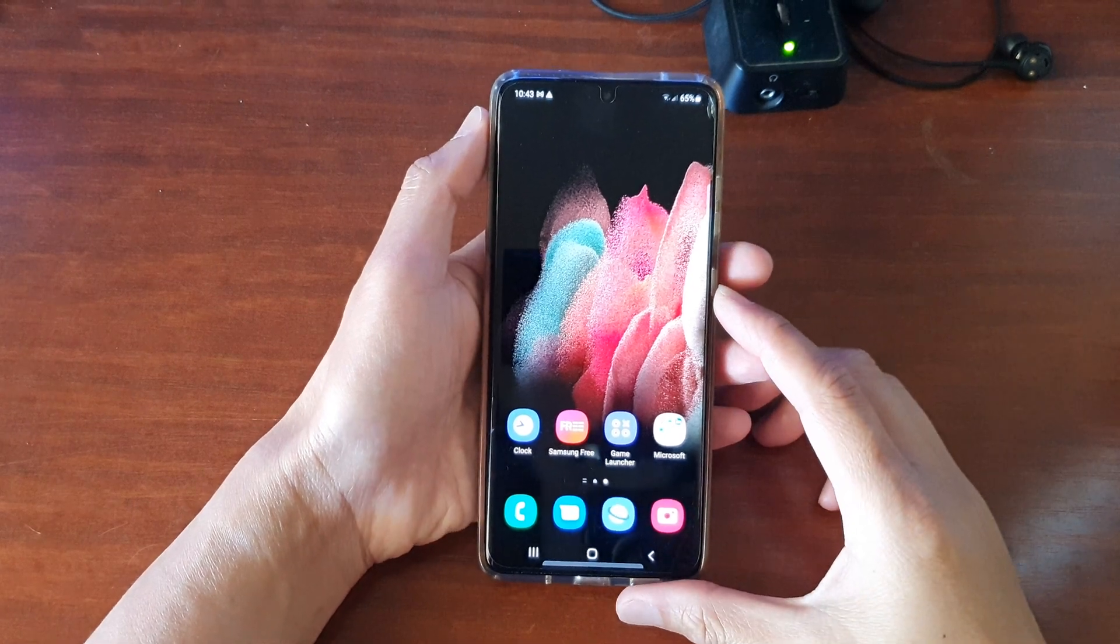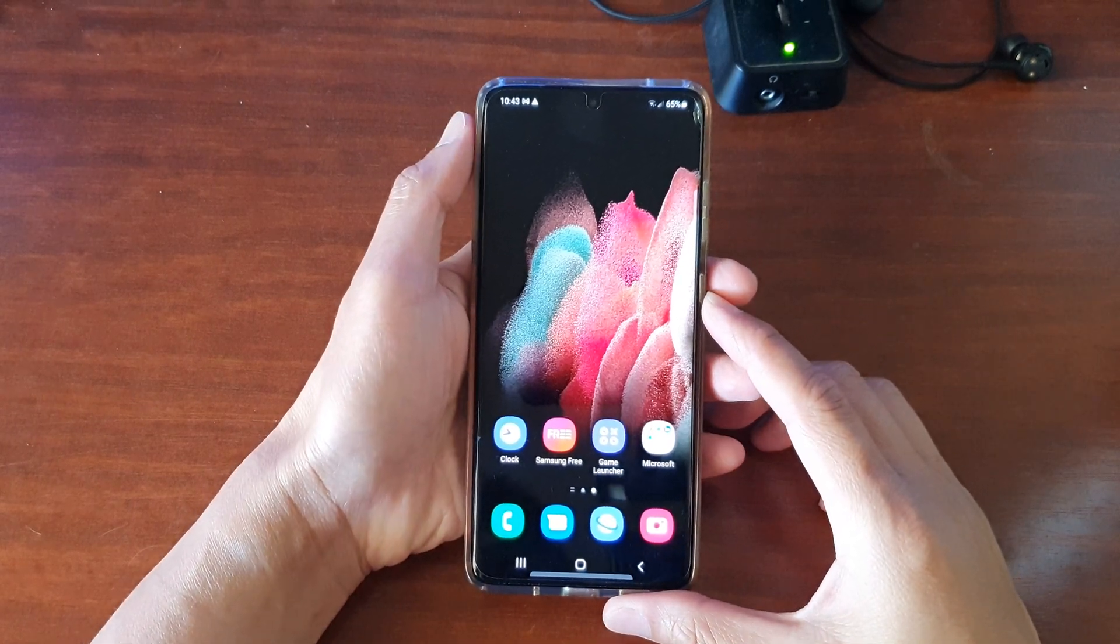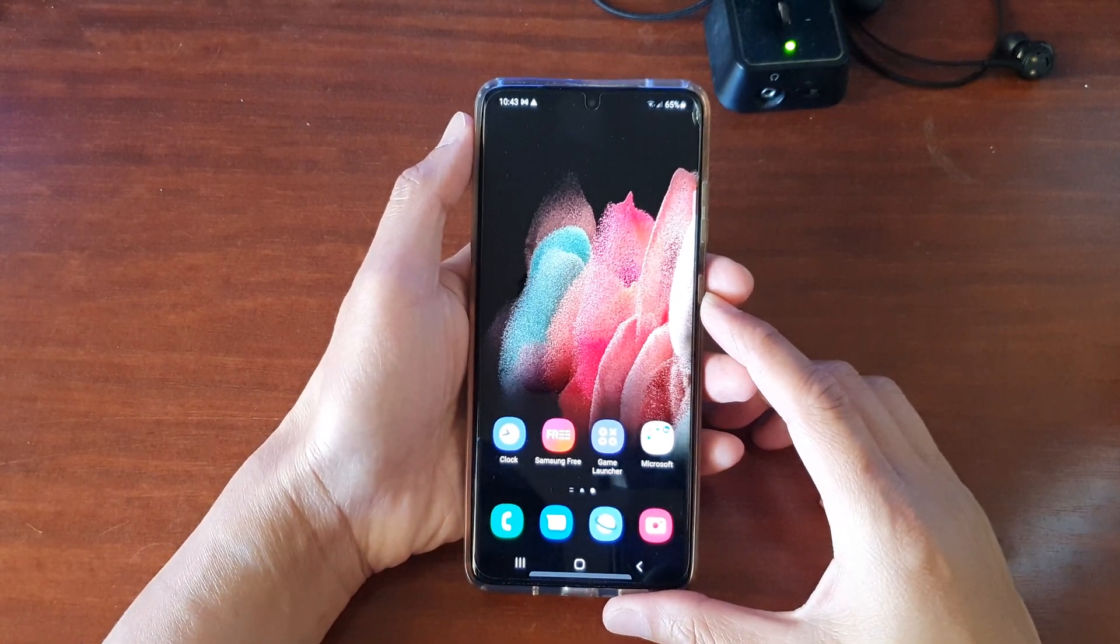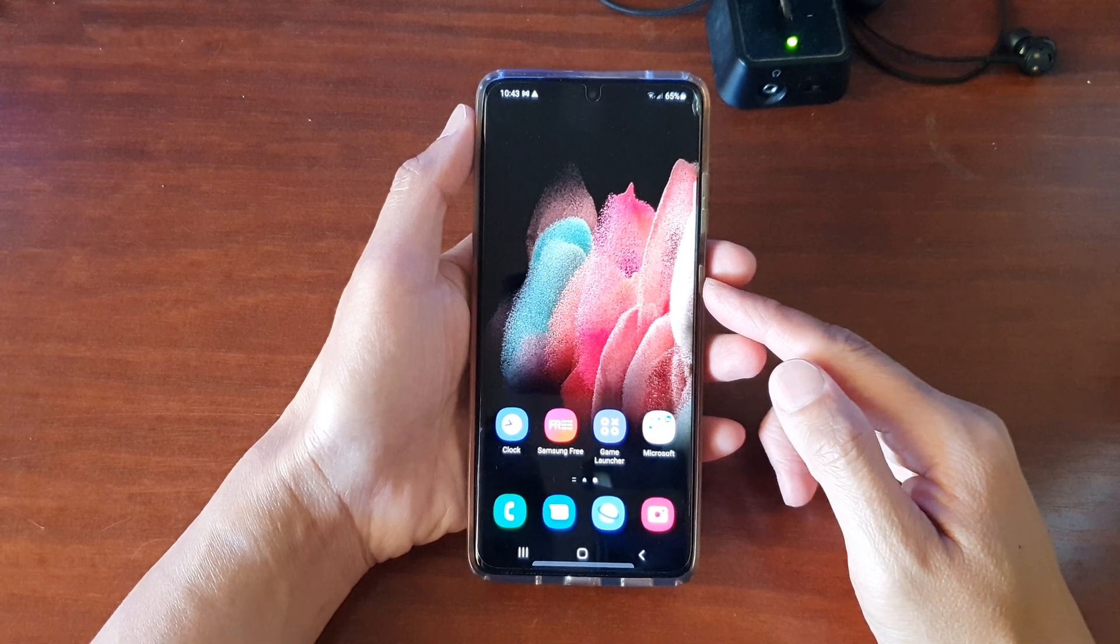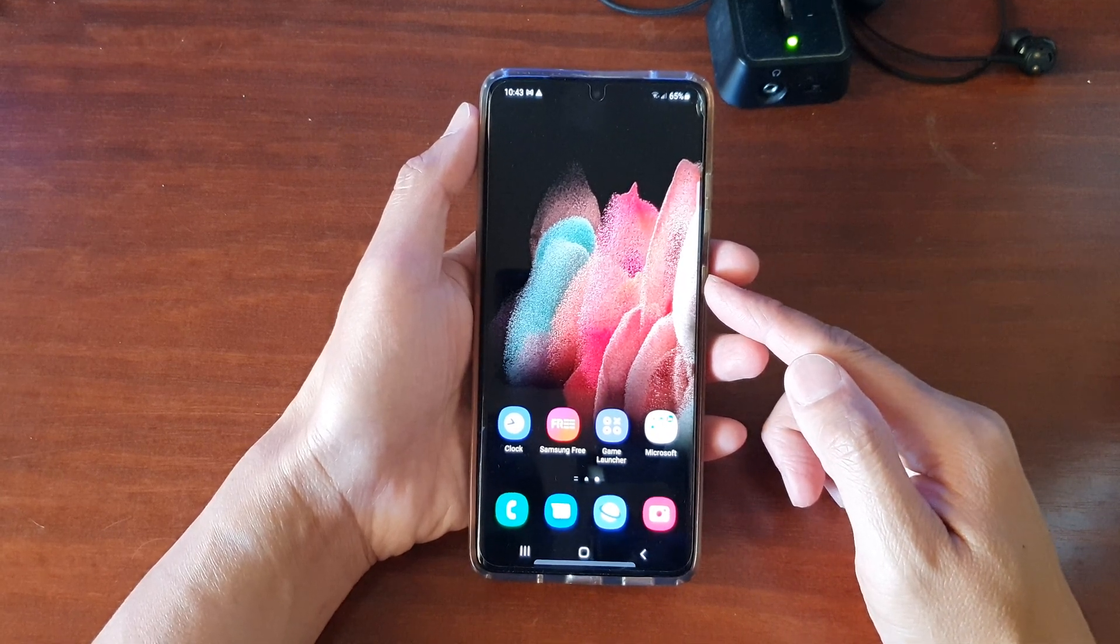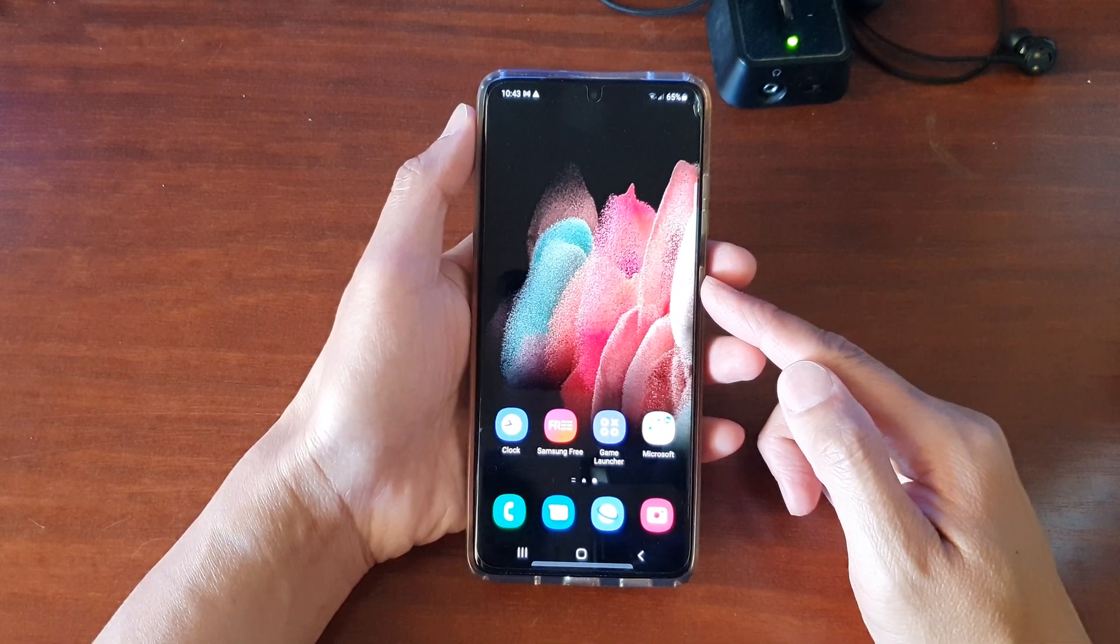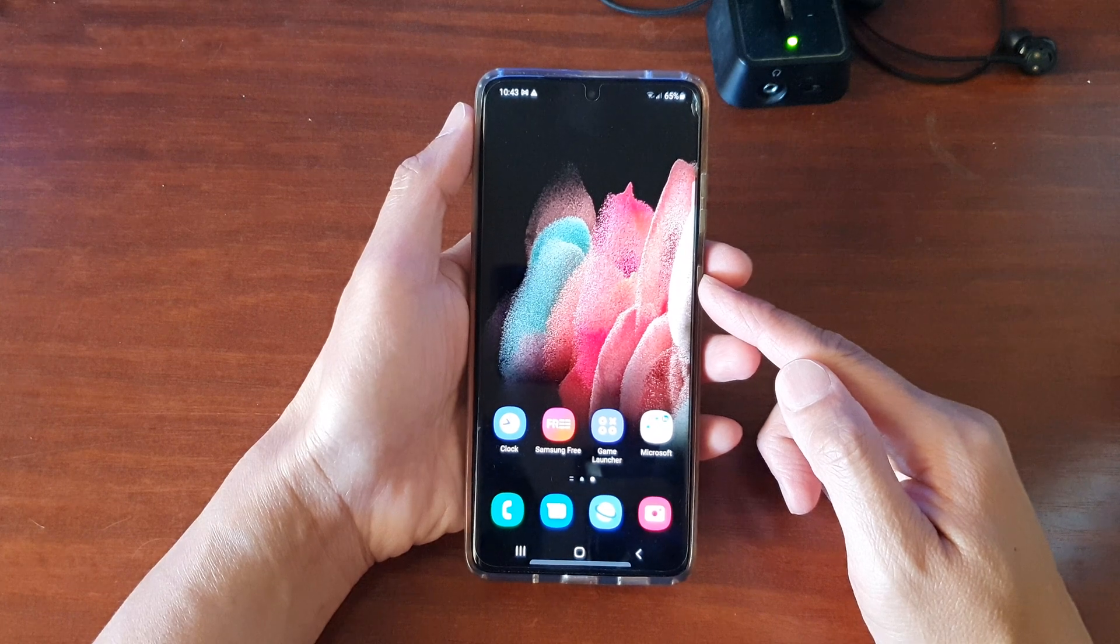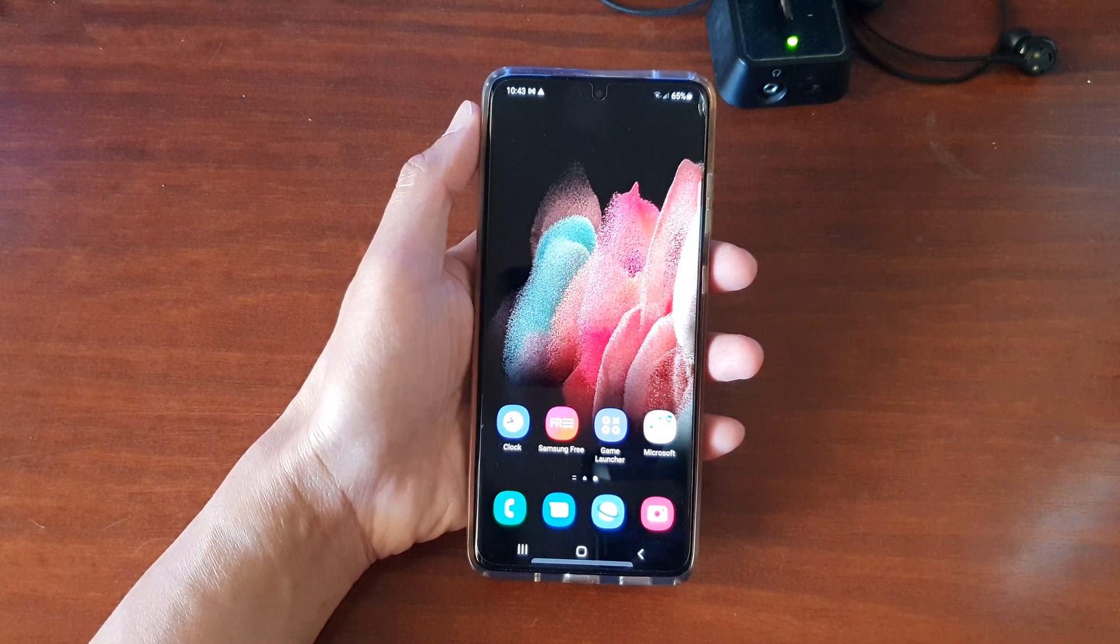Hey guys, in this video we're going to take a look at how you can force update your Samsung Galaxy S21, S21 Plus, or S21 Ultra to update to Android 12 with One UI 4.